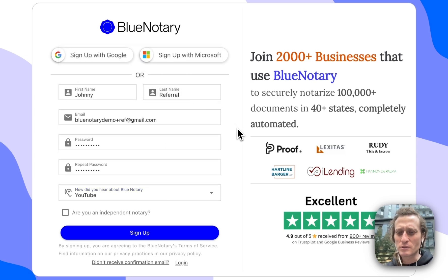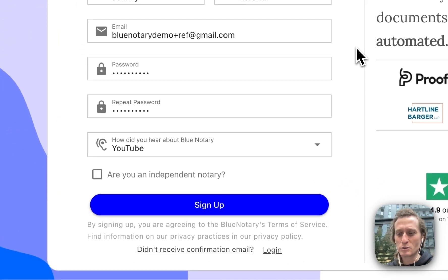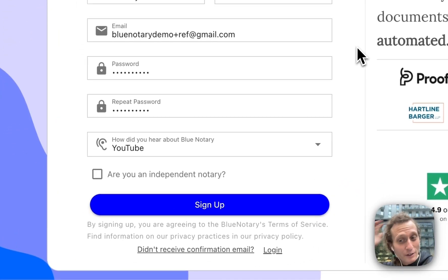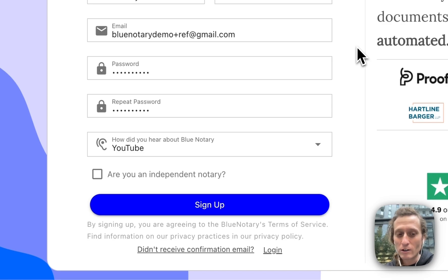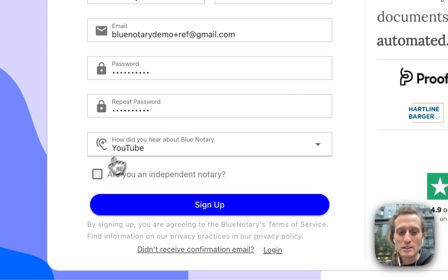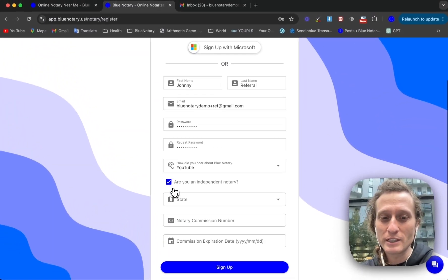You have two options for signing up with this account: either as a business or as an individual notary. You don't need to be either of these — you can be an affiliate marketer, whatever you are. But the fastest way to get through the process is to just sign up as an independent notary.